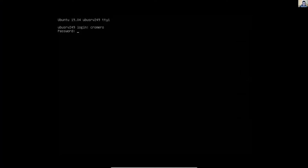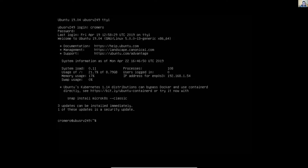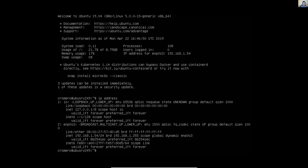Username and passwords. Verify configurations with IP address. Interface number is emp0s3, which uses dynamic global IP address 192.168.1.54.